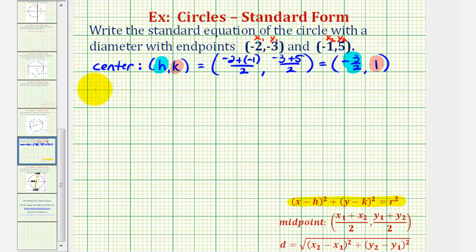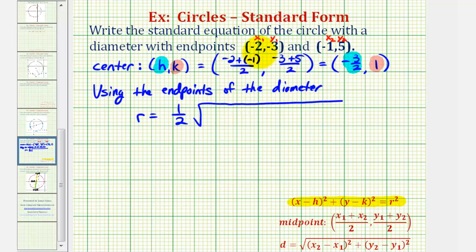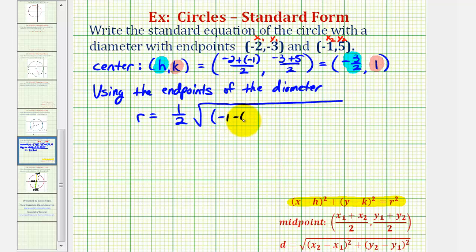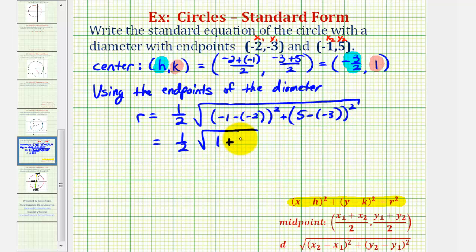Using the endpoints of the diameter, r is going to be equal to one half times the distance between the two endpoints. So underneath the square root we're going to have x sub two minus x sub one squared — that would be negative one minus negative two, squared — plus y sub two minus y sub one squared — that would be five minus negative three, squared. So we have one half times the square root of: negative one plus two is one, one squared is one, plus five plus three is eight, and eight squared is 64.